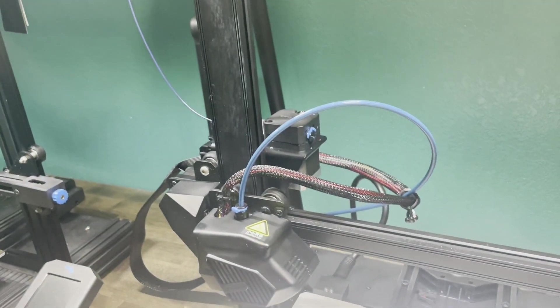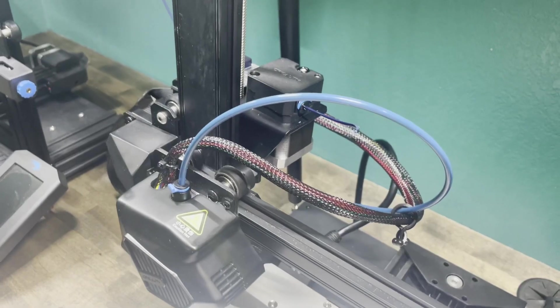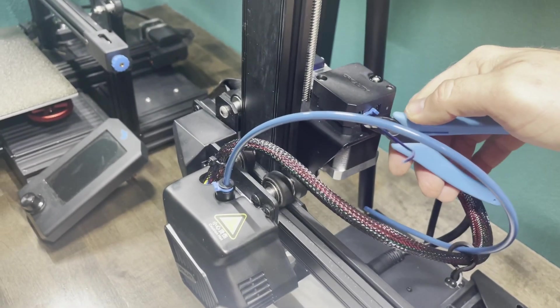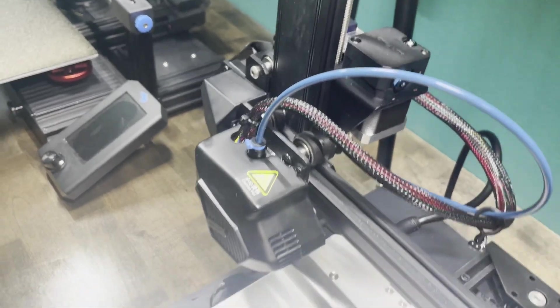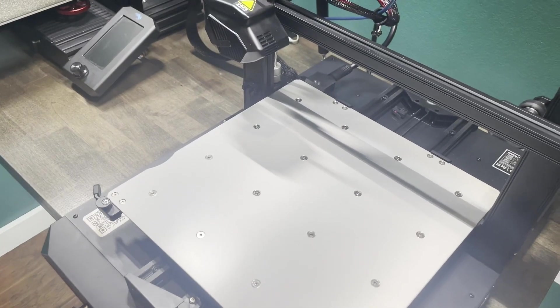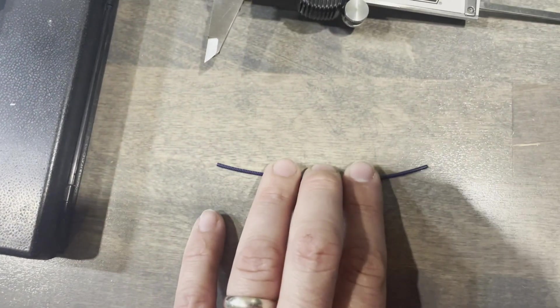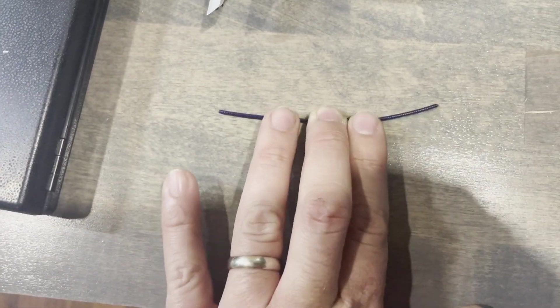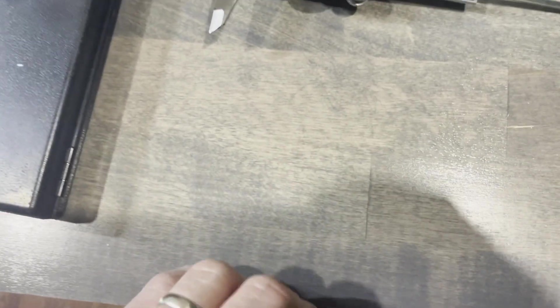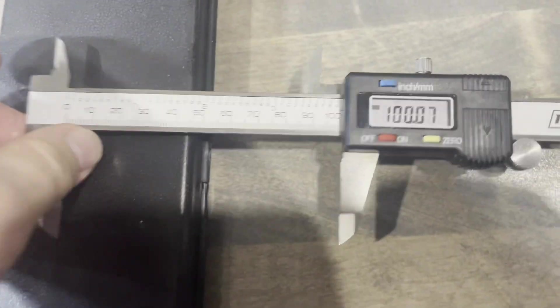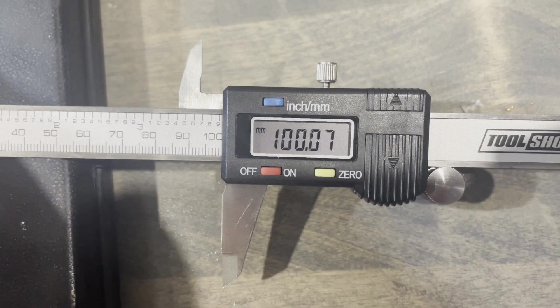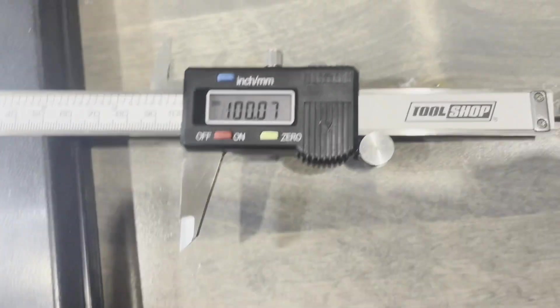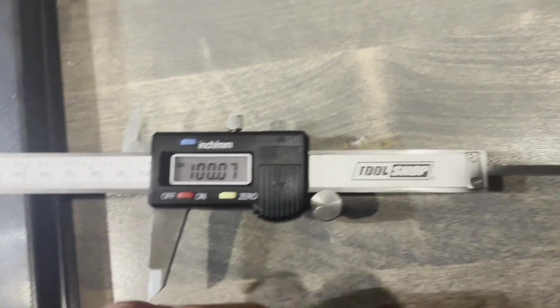And it's extruding. It's done extruding the 100 millimeters. We're going to cut it off flush. And I'm going to measure that. It's kind of hard to hold the camera and measure this at the same time. But as long as you flatten that out the best that you can, and then take your measurement. I came up with 100.07 millimeters, which is very accurate. Pretty dang close.